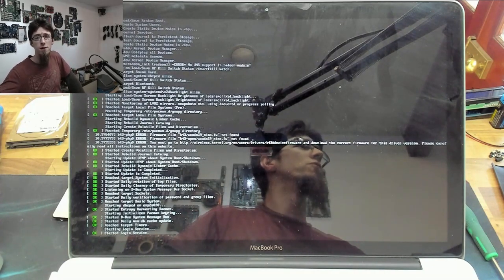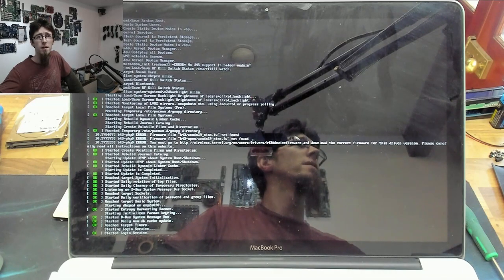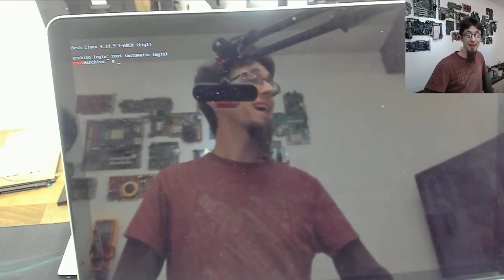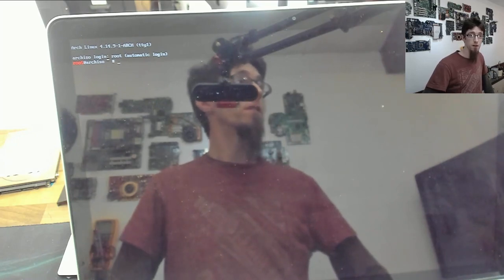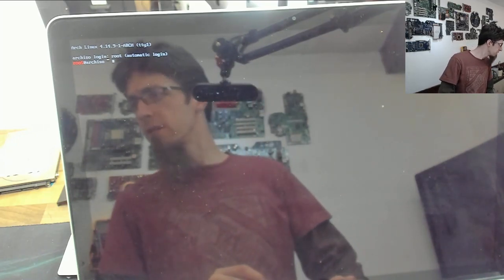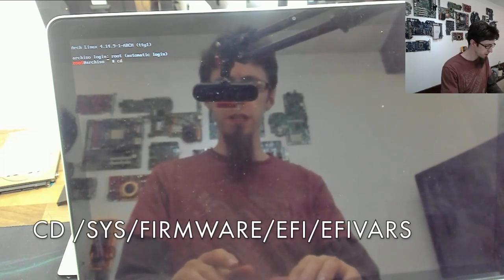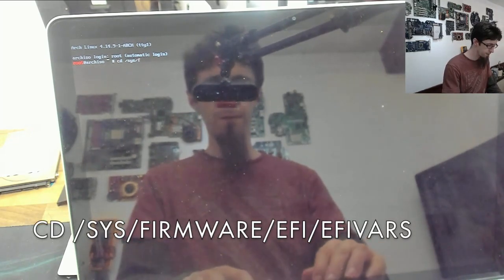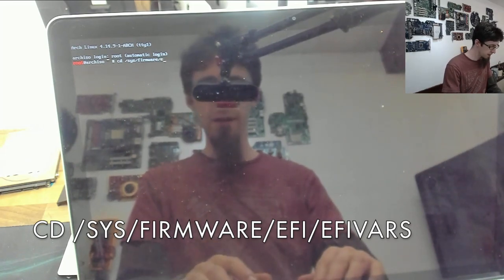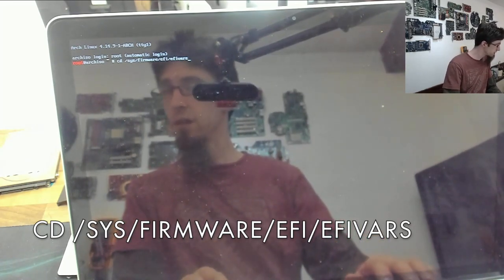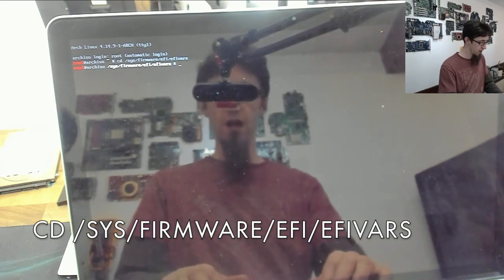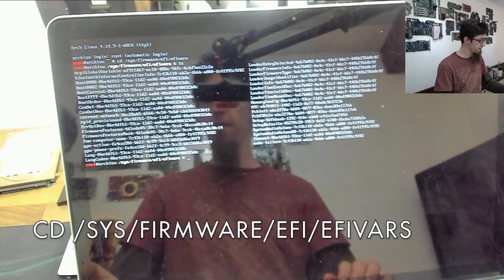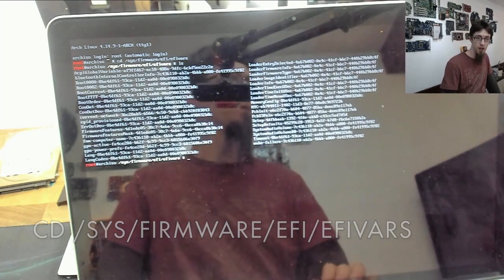While that loads up, I'm going to move my face to the other side of the screen. Now we're at a command prompt. We now need to start editing EFI variables. What we're going to do is: cd /sys/firmware/efi/efivars